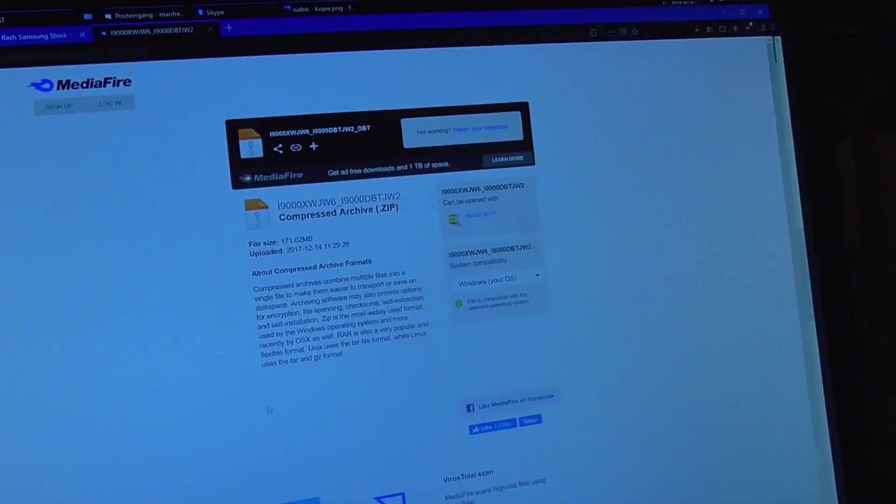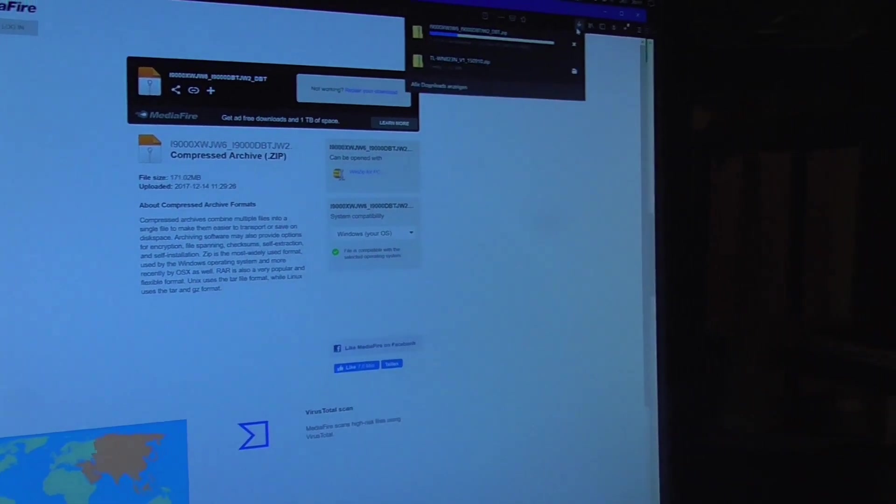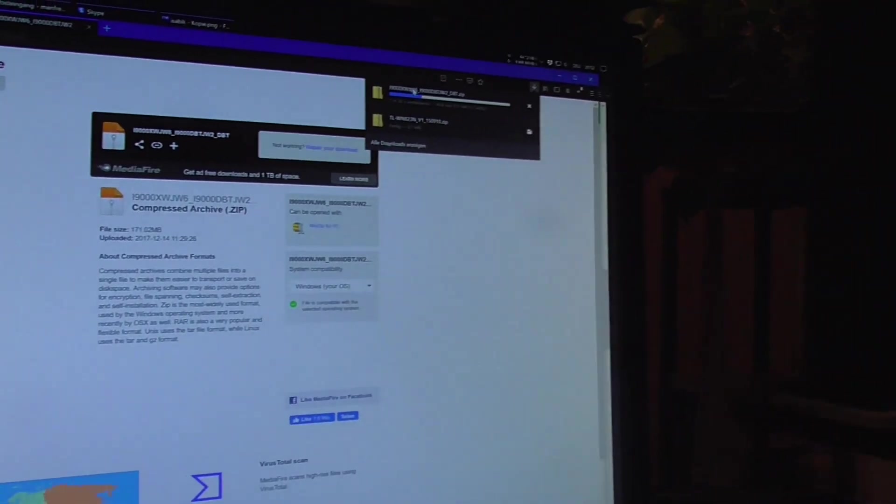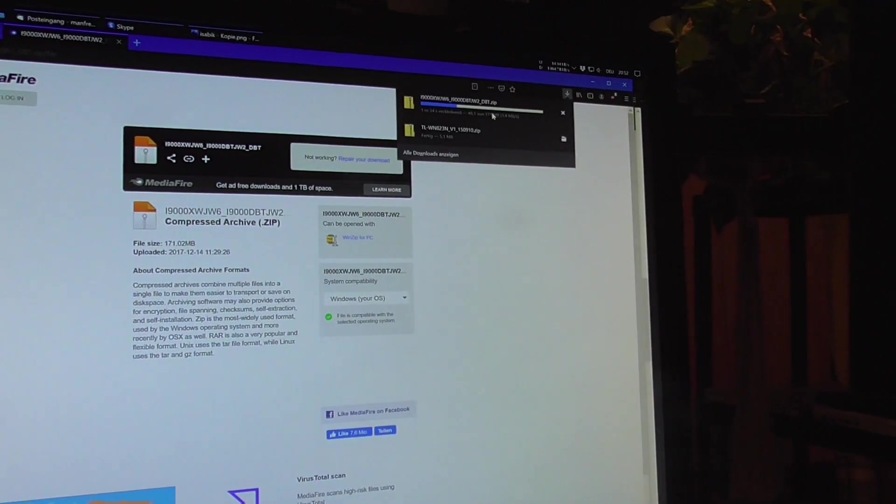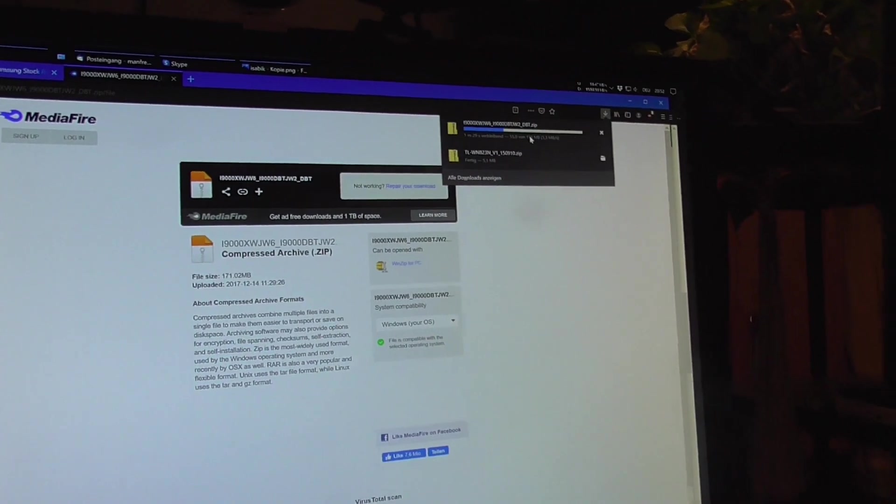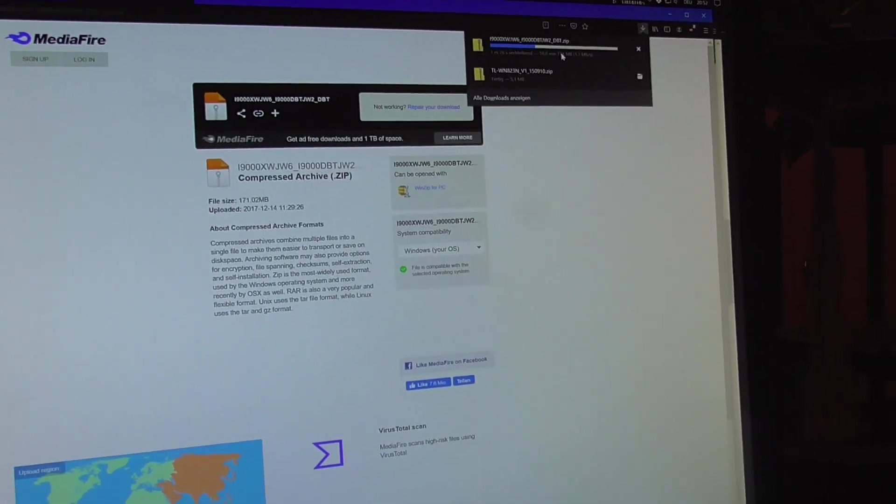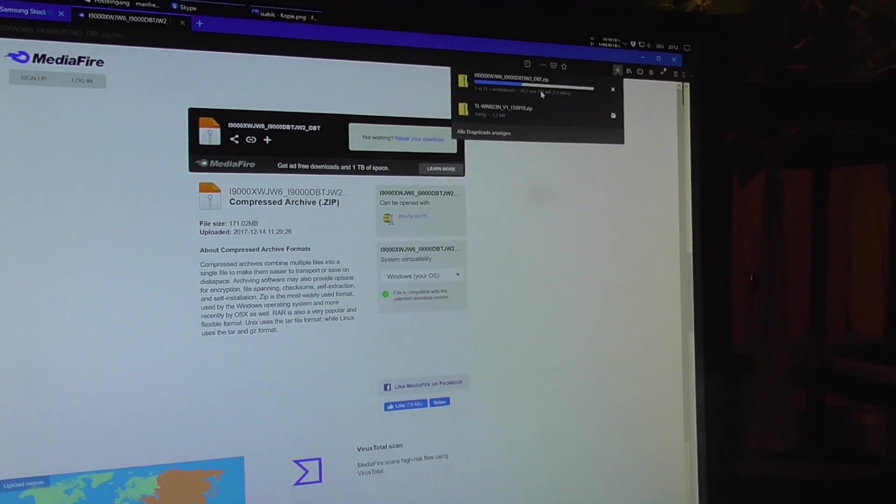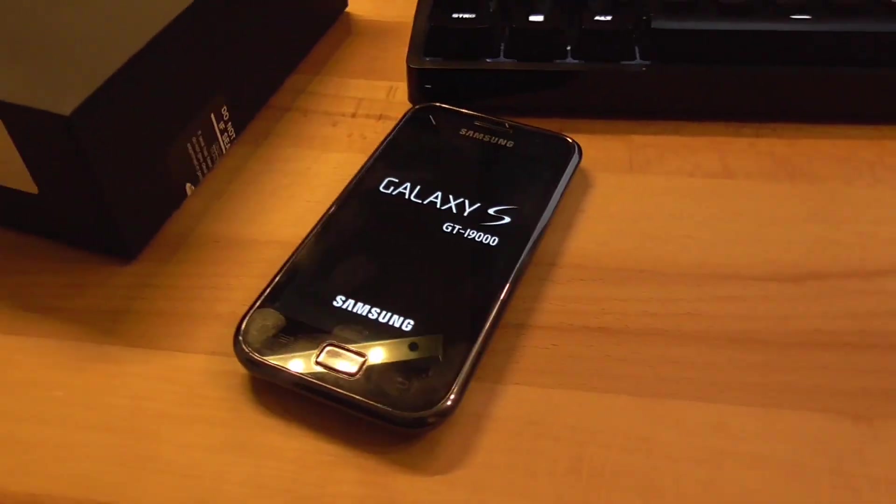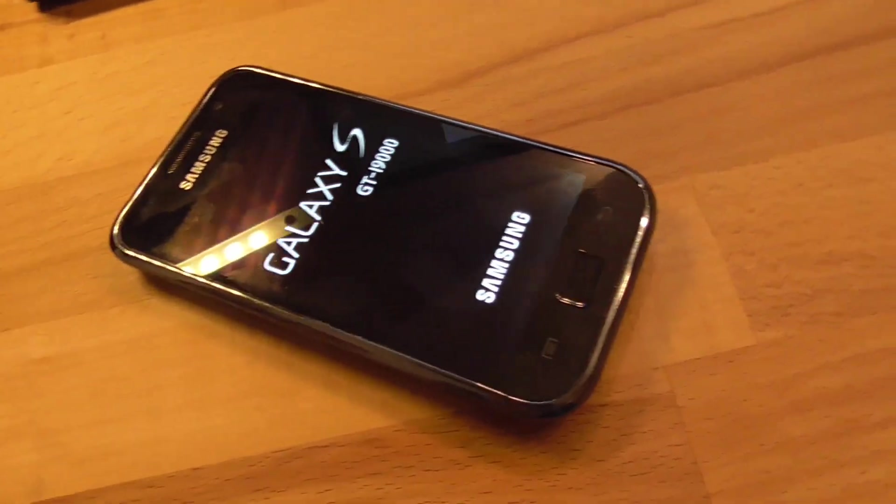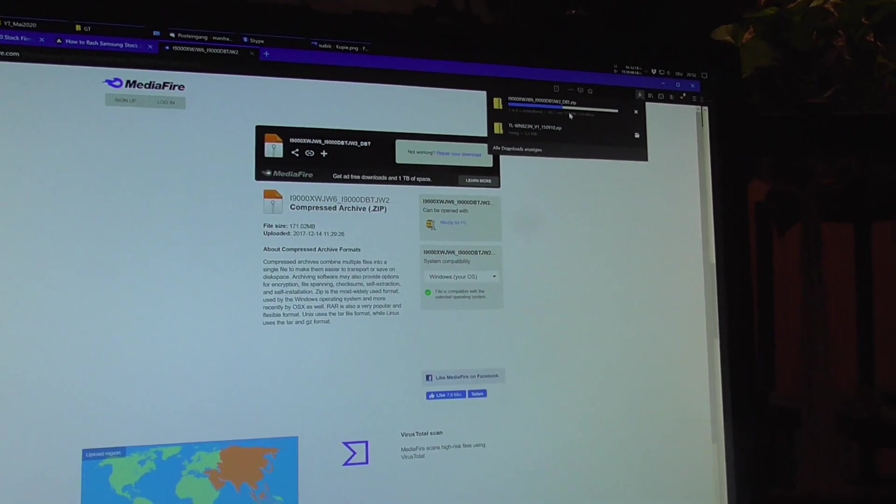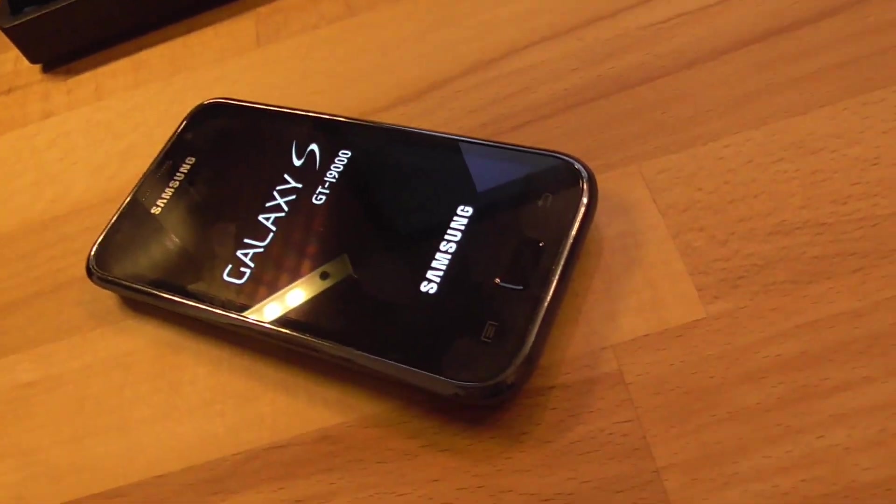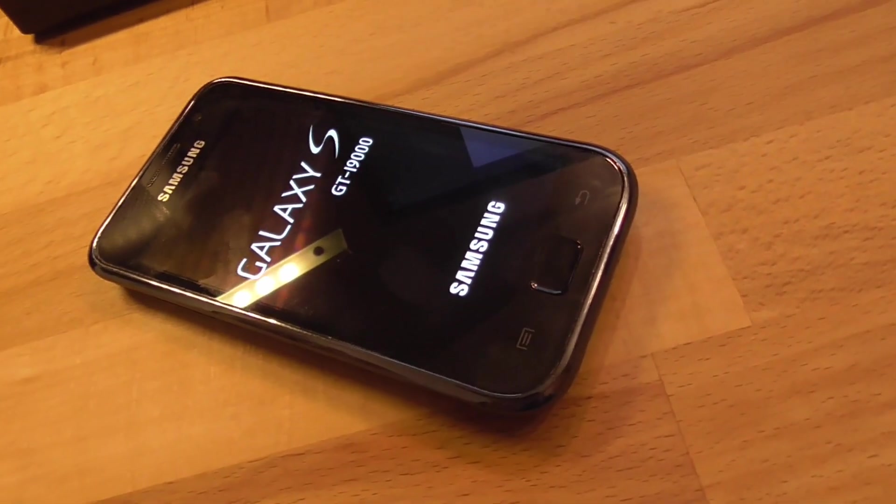Alright guys. I found a stock ROM for our phone. I think it is 2.3 point something. And it only is 171 megabytes. Oh my god. But like those days where the smartphone OS was so small. Just I think yesterday I downloaded a ROM for an S8 Plus which is like 3.4 gigabytes or something. Takes ages. And here just a couple of minutes. Awesome stuff.